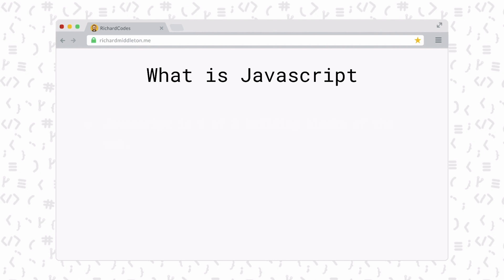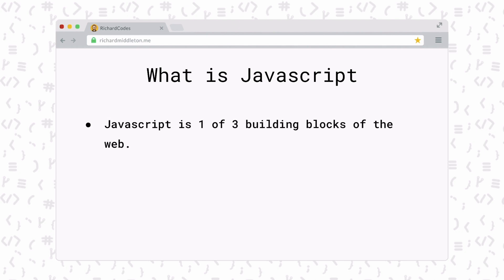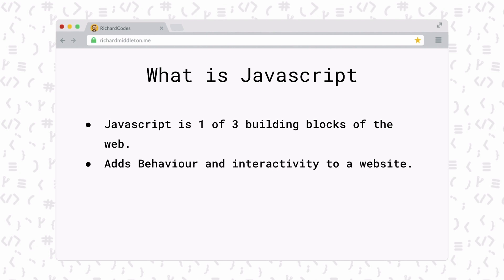JavaScript is one of three building blocks of the web. If you've been following me recently, you've seen tutorials both on HTML and CSS. JavaScript is the third building block of the web. JavaScript adds behavior and interactivity to a site.